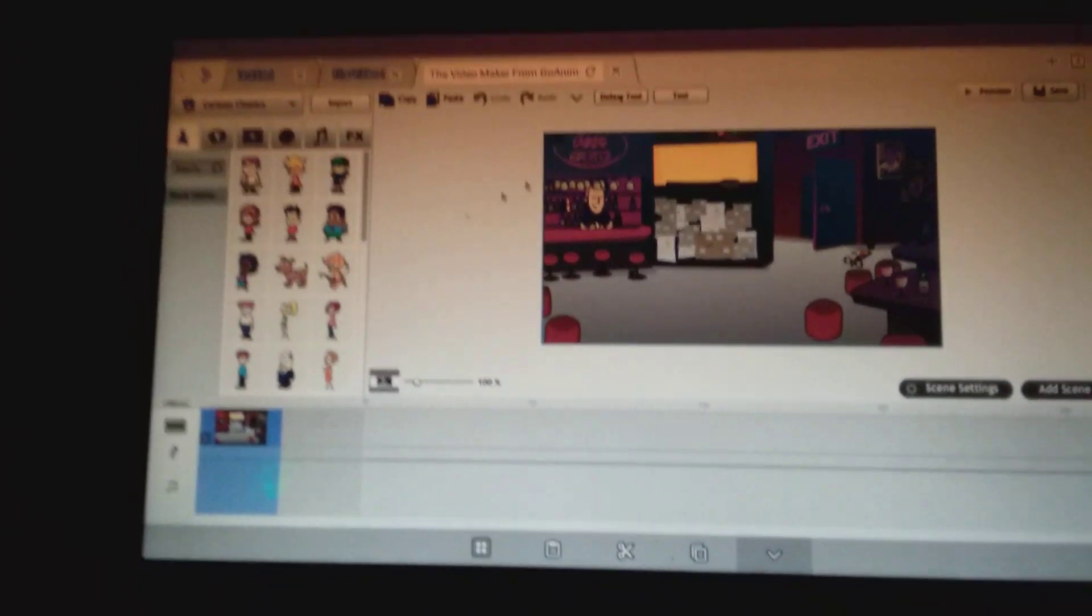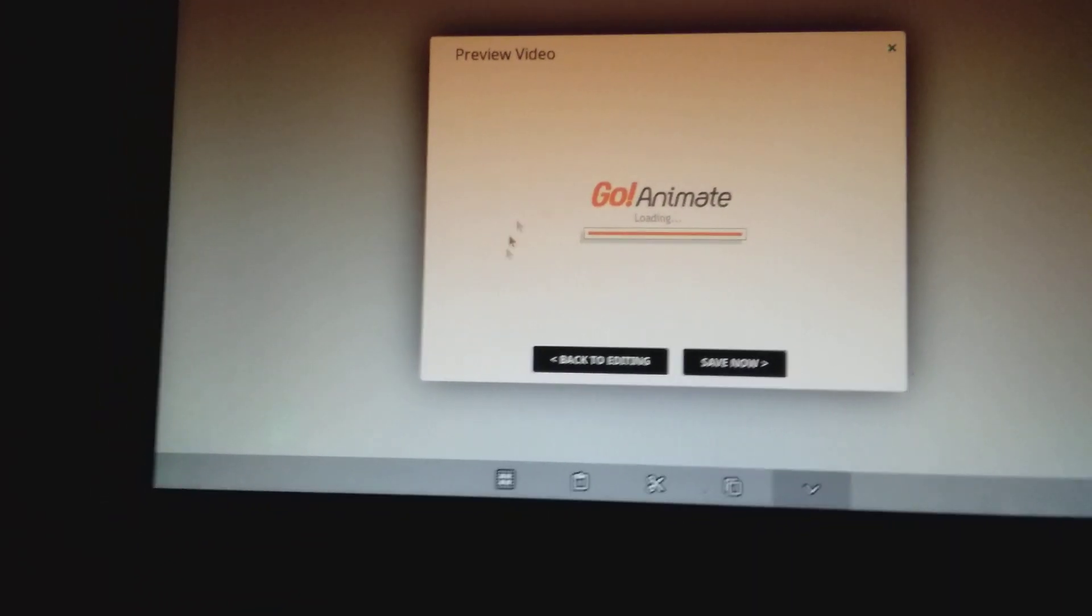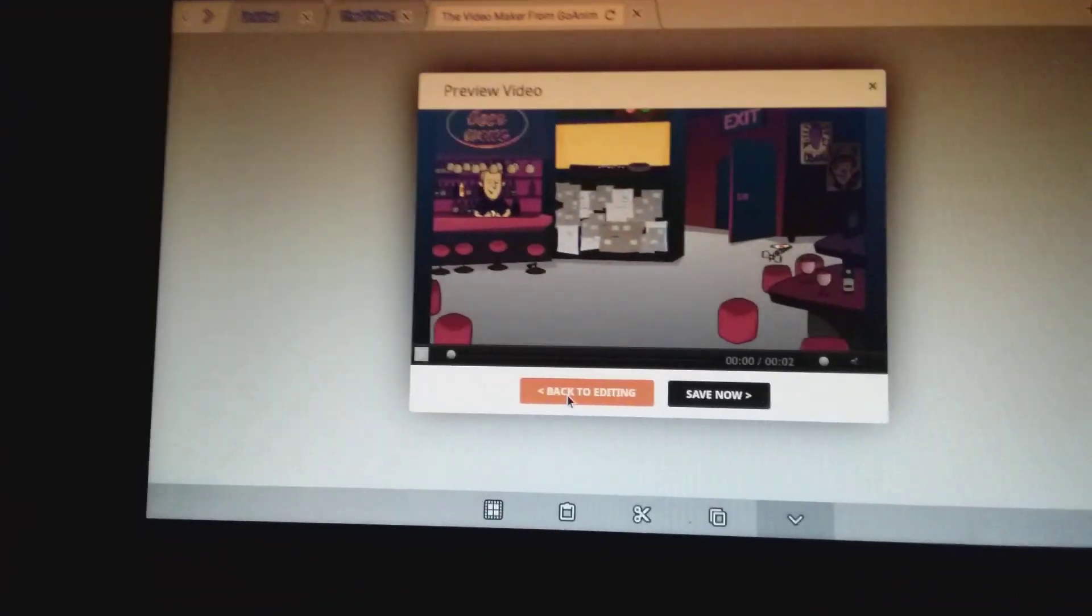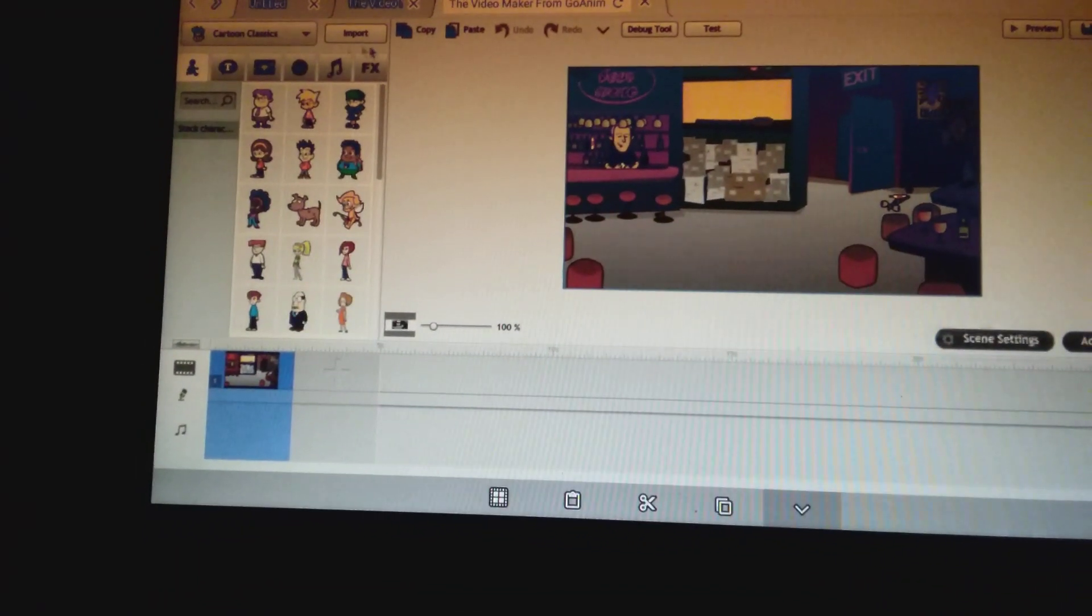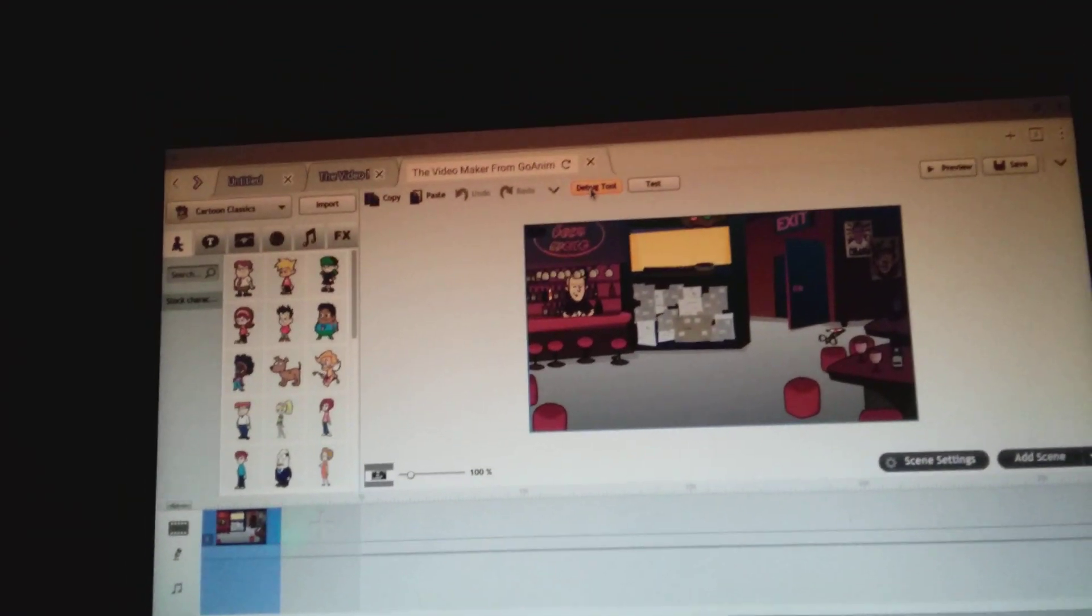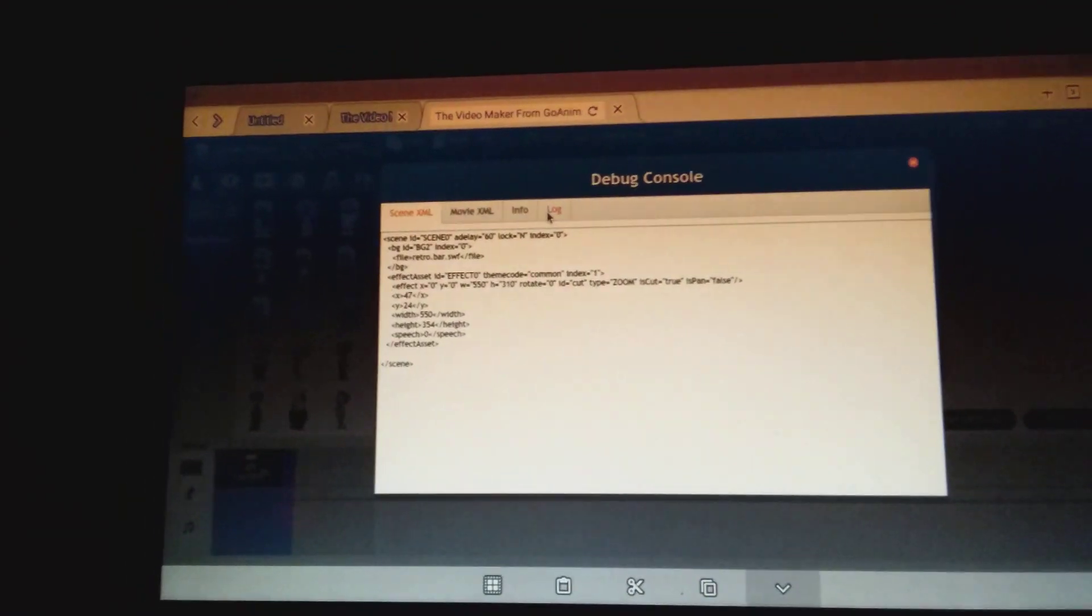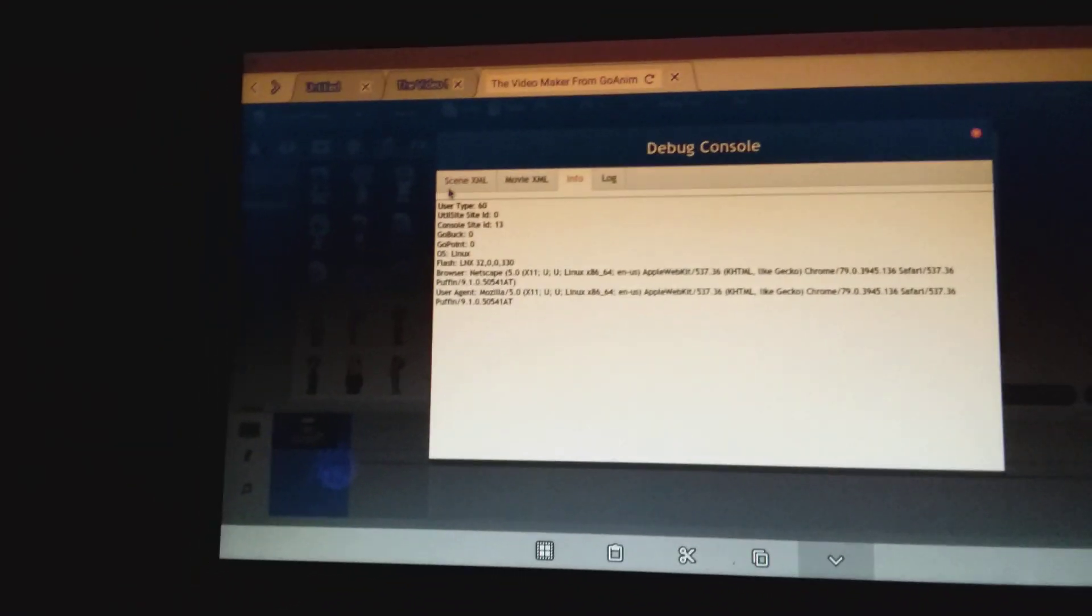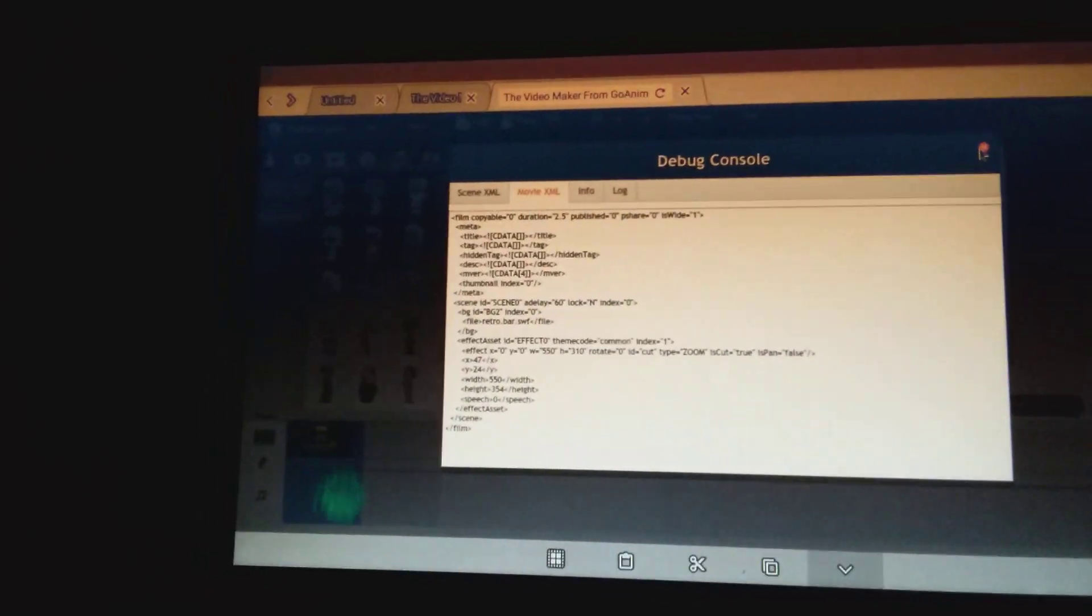Nothing has changed according to preview. Preview works just fine. It's just when you click on Debug Tool, you can like, you can view your scene or movie XML stuff.